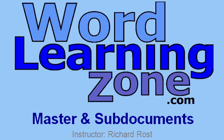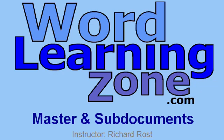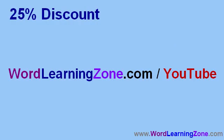For more tips just like this one, visit my website, wordlearningzone.com. I've got lots of free tips and tricks tutorials online in the tips section, as well as full-length, hour-long tutorials on all kinds of different subjects, including Word, Excel, PowerPoint, Access, and lots more. YouTube viewers, go to wordlearningzone.com slash YouTube and get a 25% discount on any of my tutorials.